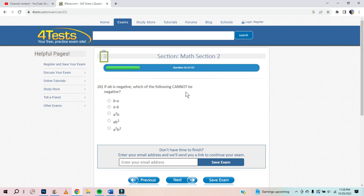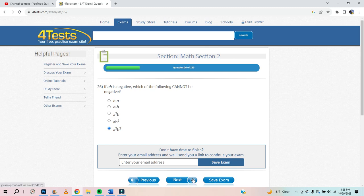If AB is negative, which of the following cannot be negative? If AB is negative, one of them is negative — just one. This cannot be negative. Moving on.